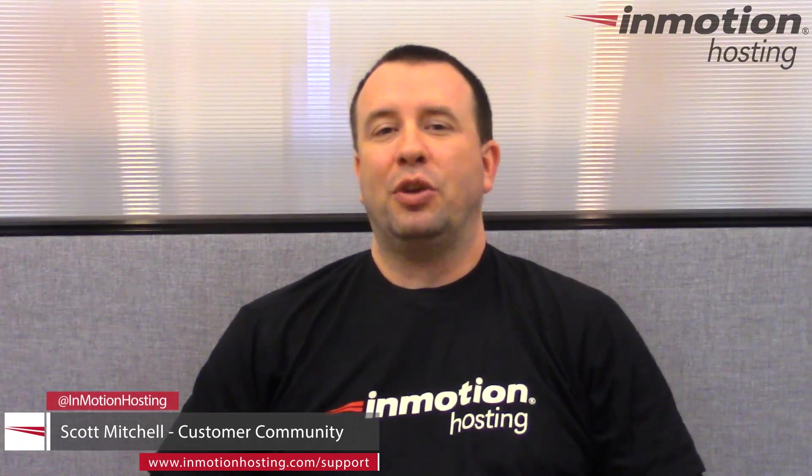Hey everybody, Scott Mitchell here with InMotion Hosting, and welcome to another edition of Community Q&A. Now this week's question comes from Tony, and he says, I just signed up for my account and I'm looking for the best way to log into my dashboard. Well Tony, the dashboard is also called the admin area or the cPanel admin area. So this week we're going to go over the basics of how to log into that area.